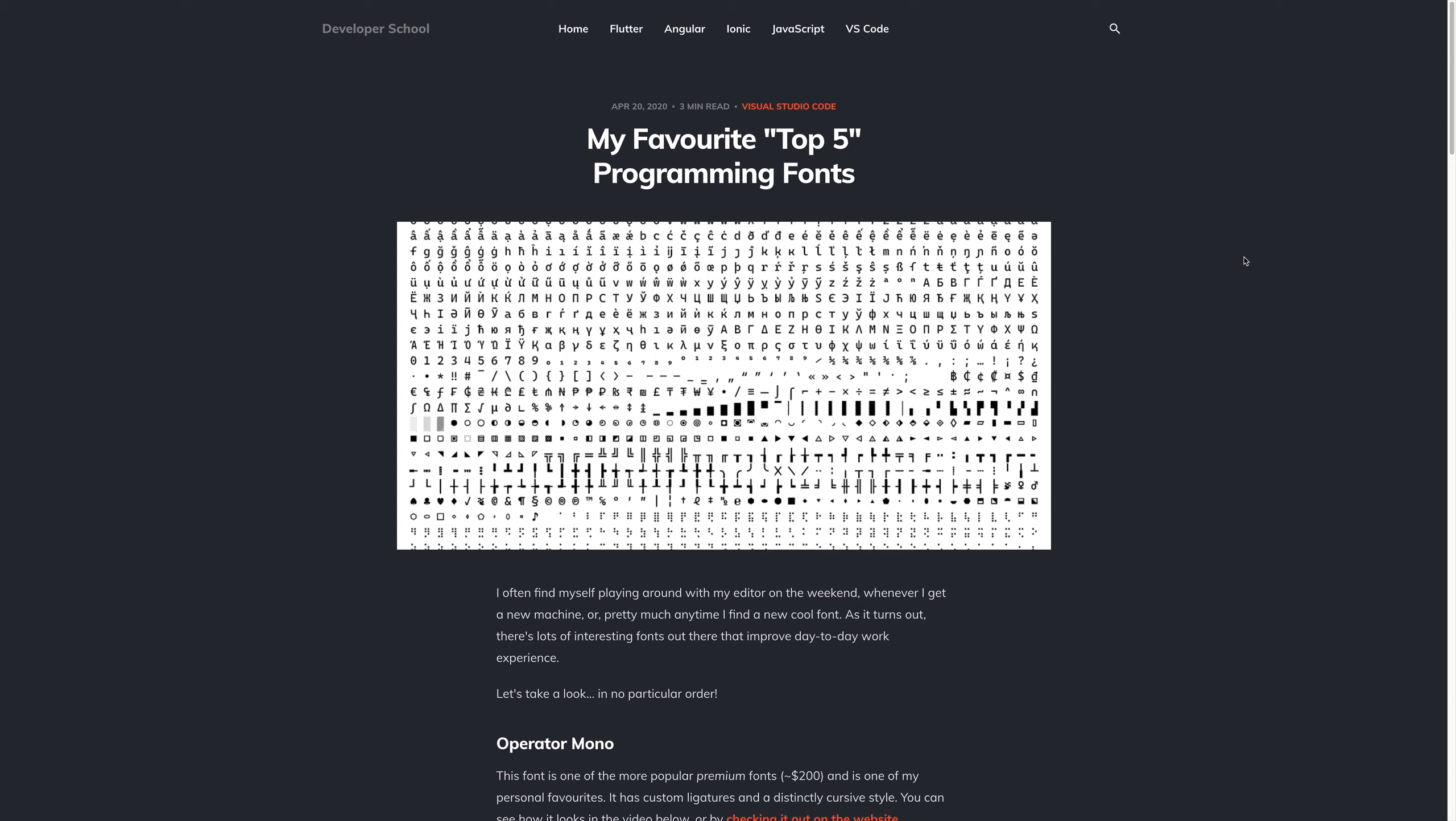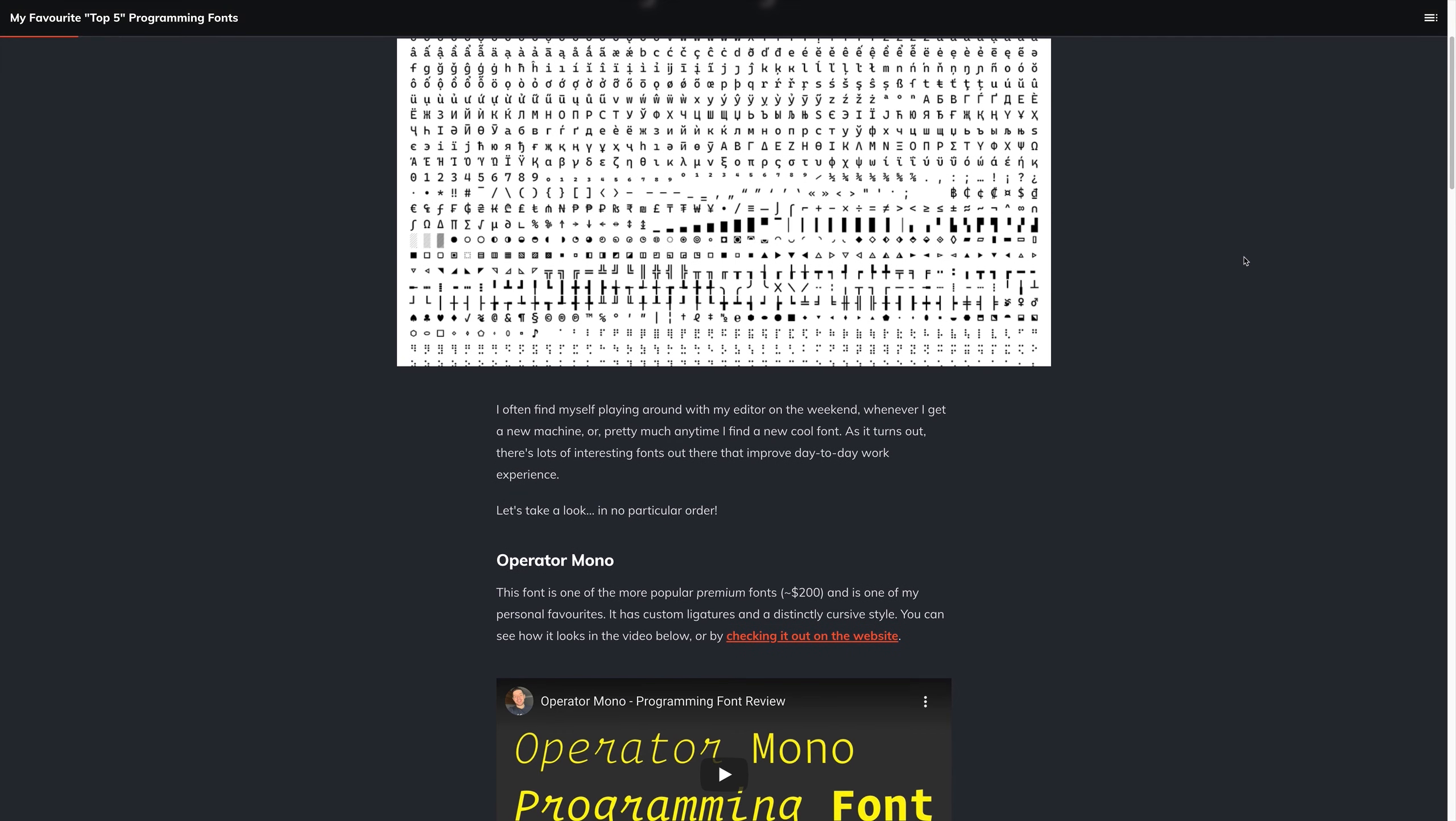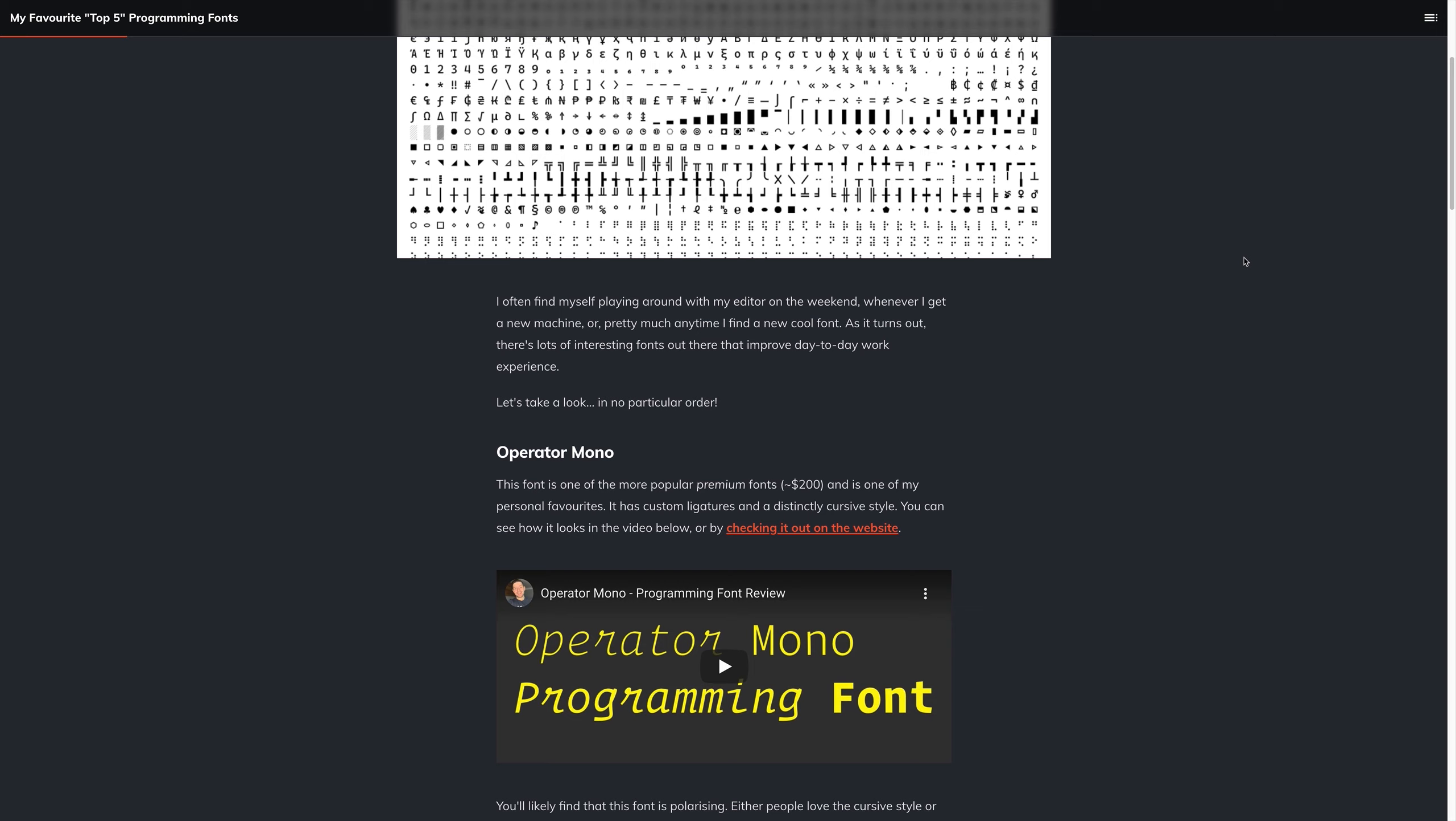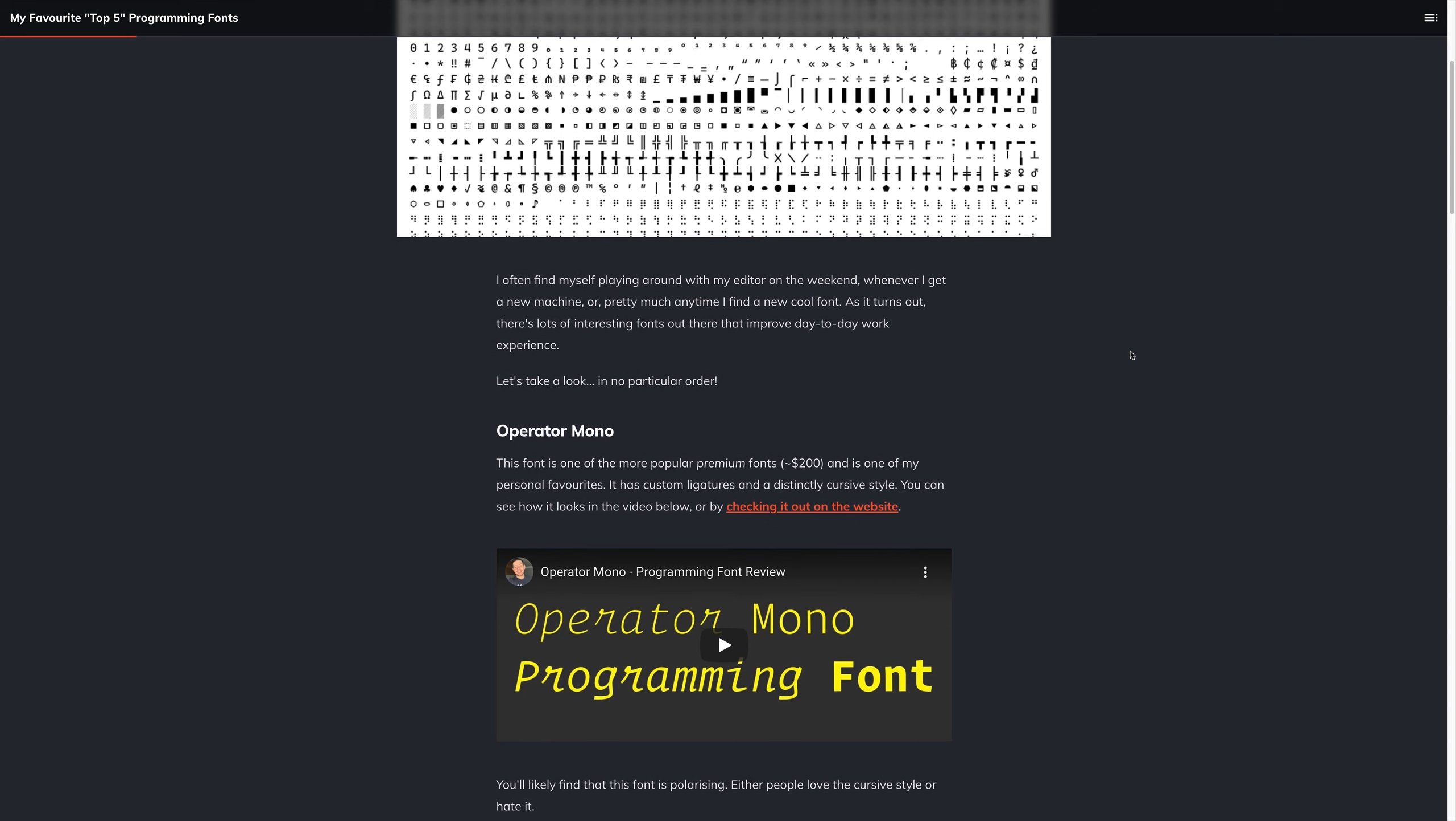With that said, let's jump in and take a look at the first font that I just mentioned, Operator Mono. So Operator Mono, you'll find that I do use it quite often in the videos on this channel, and it comes in at around 200 USD. I bought it myself, I wasn't given it by the company, I wasn't sponsored, I'm not sponsored by any of the fonts inside of this video.